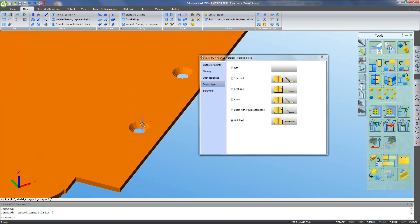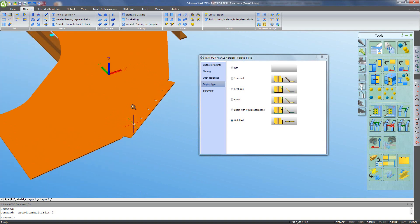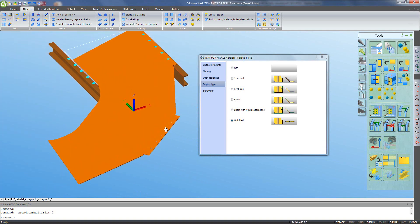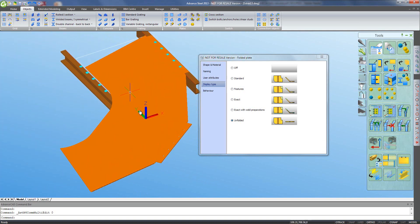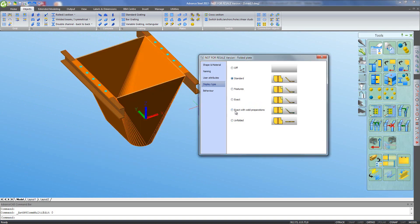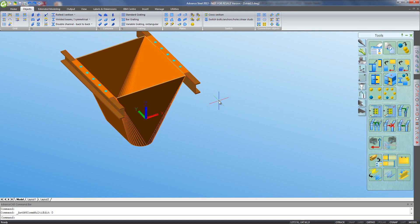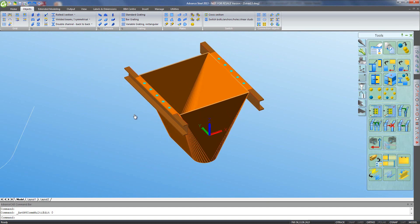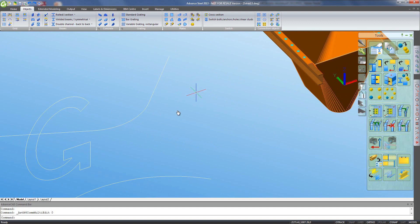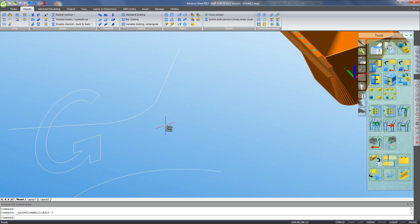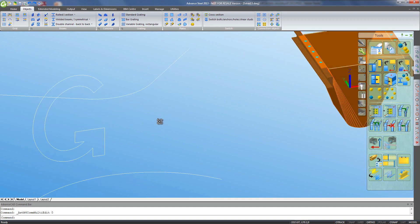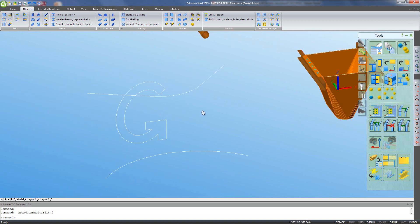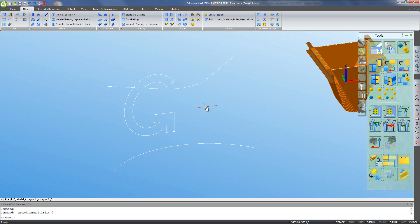And there you go, there's the unfolded development of that plate, complete with the countersunk holes where the flange goes. Everything you need, and yes, that's a plausible shape to get out of a flat pattern, so I'm happy with that. Just change back to the standard presentation and we can move on. I'll show you the drawing later, and the drawing will show the flat pattern as well.